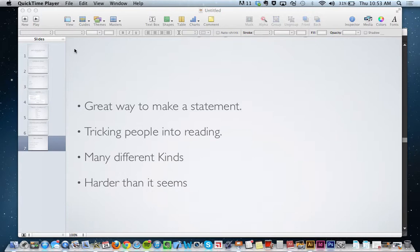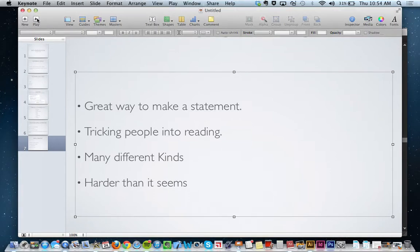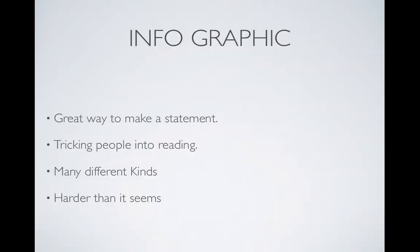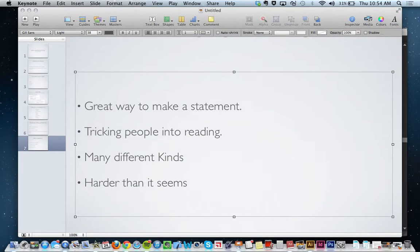Hello everyone, my name is Sam and I am a VisionTech student at Smoky Valley High School and this is my four-week project how-to video.